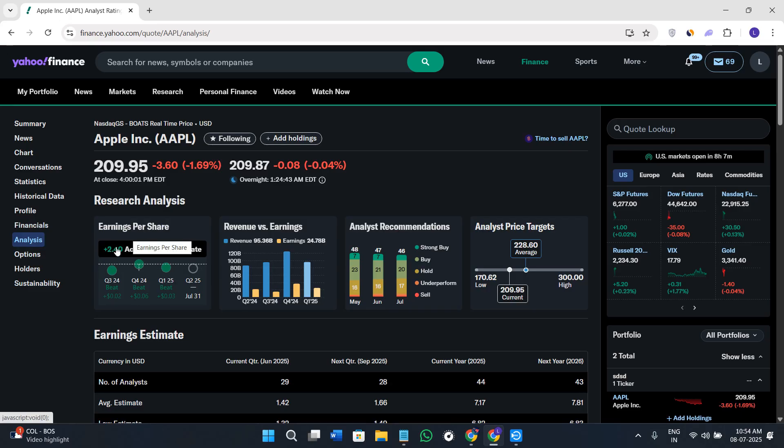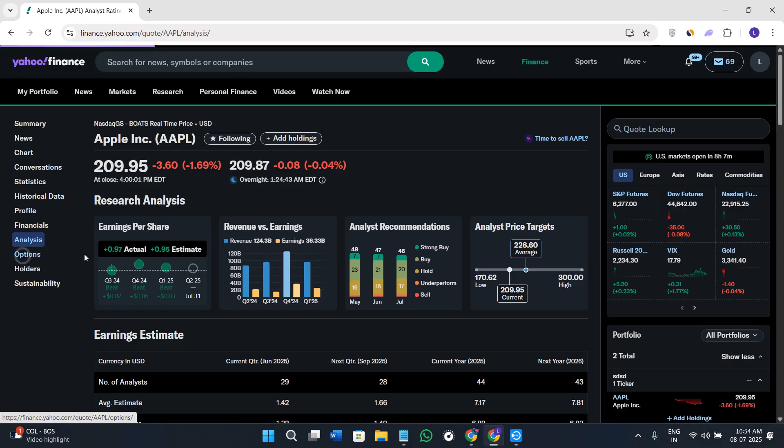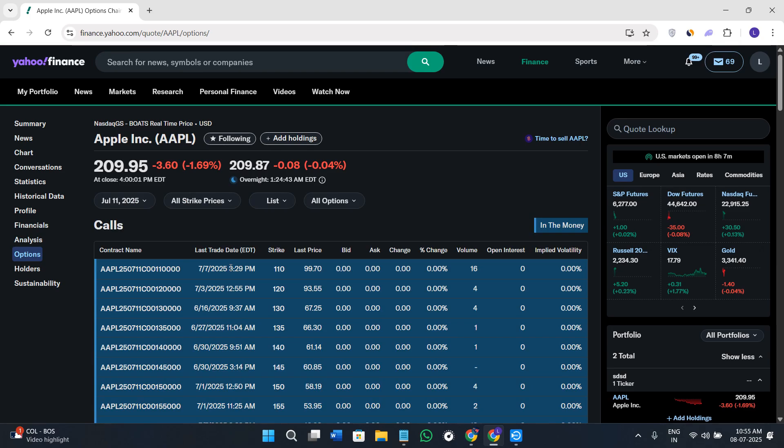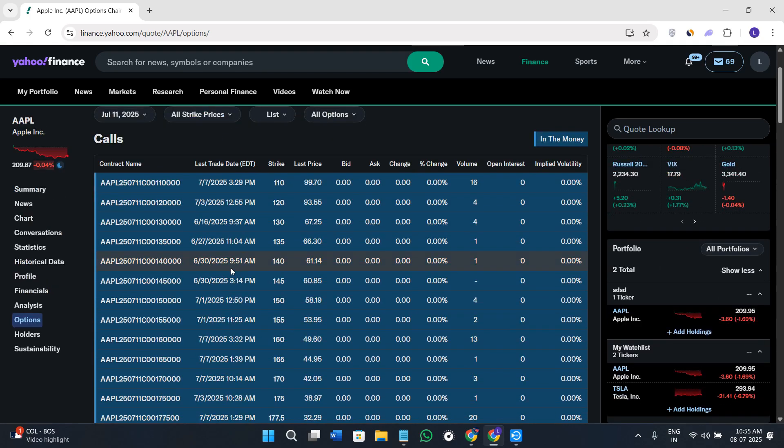If you go to the Options tab, you'll see this is one of the powerful tools on Yahoo Finance. It shows you the current option contracts for the stock.